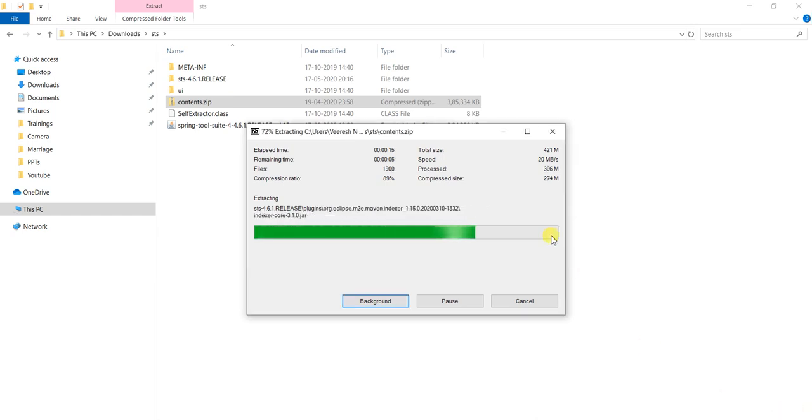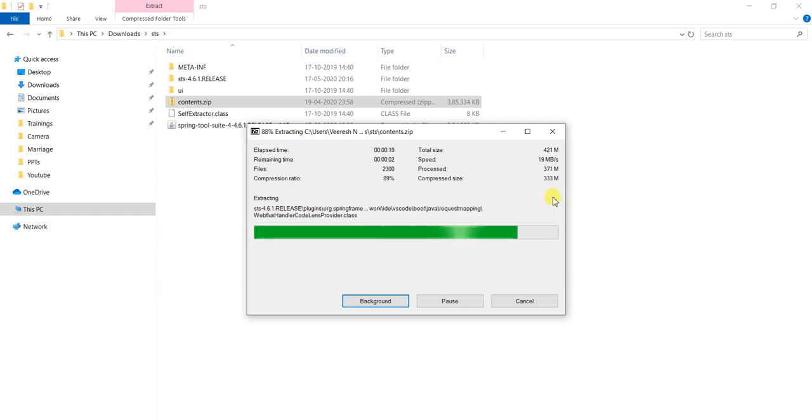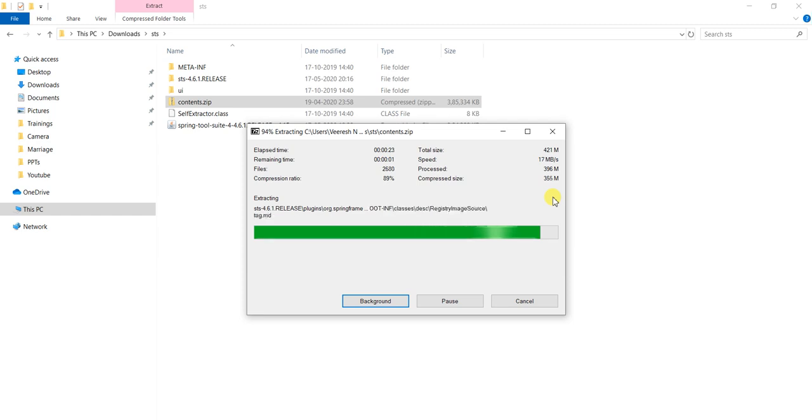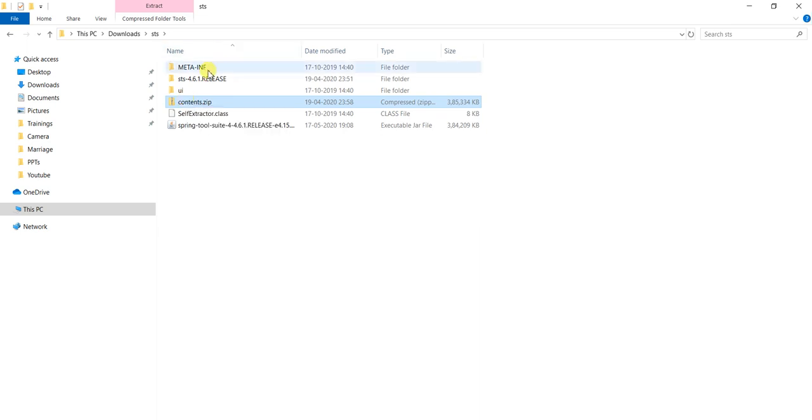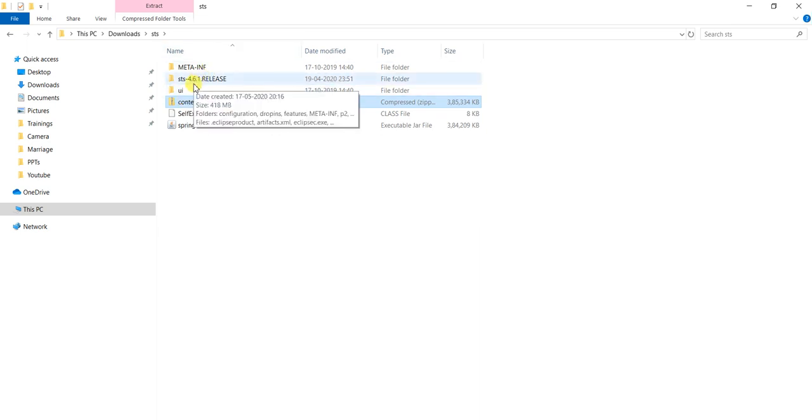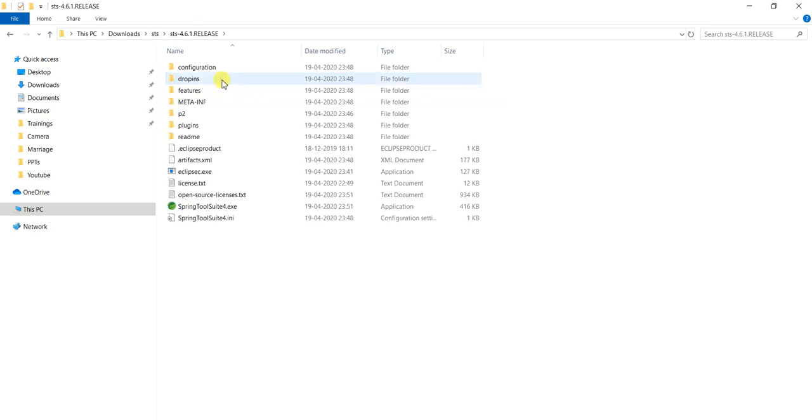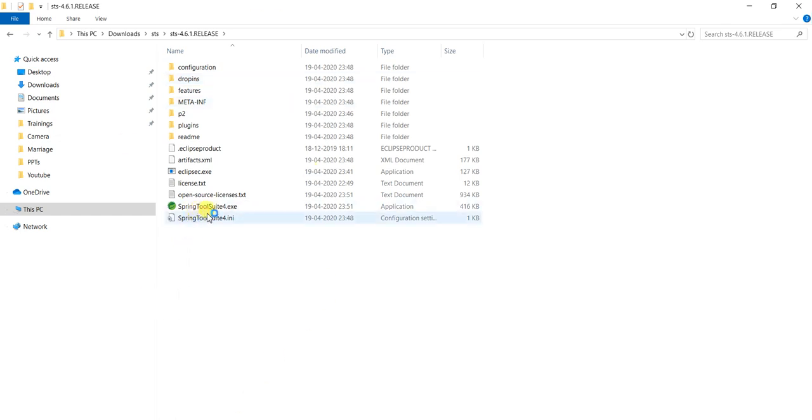It will take 60 to 90 seconds to complete the extraction of contents.zip file. It is extracted successfully. If you see, new folder is there, STS-4.6.1 release which is the latest release. Go inside this folder and among them Spring Tool Suite 4.exe file which is the IDE.